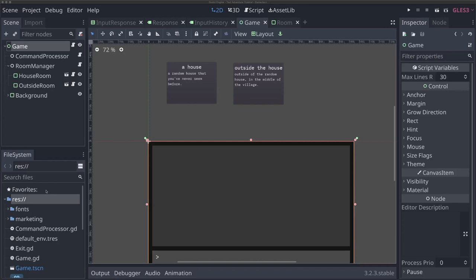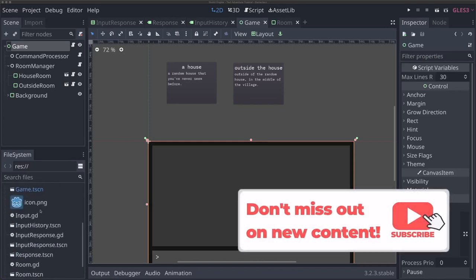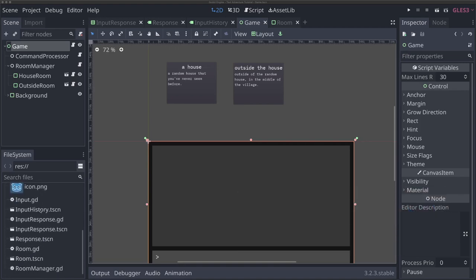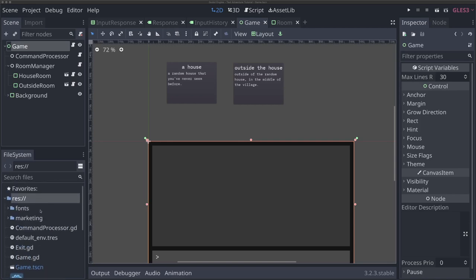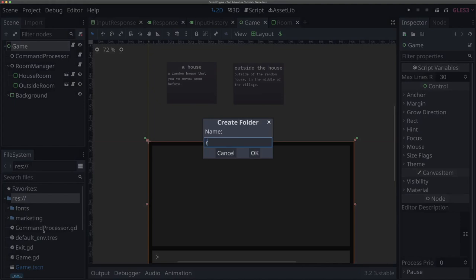The first thing we need to do is actually create our items. But before we do that, because we're starting to get a lot of different files — scenes, scripts, etc. — in our file system, I want to do a little bit of reorganizing. I'm going to make a new folder and call it 'rooms'. Remember in Godot, it's best to keep your folder names lowercase, especially with Linux, it preserves some compatibility with naming schemes.